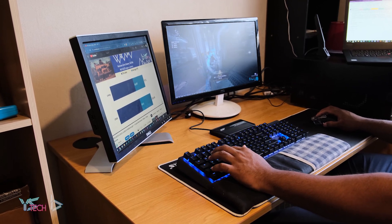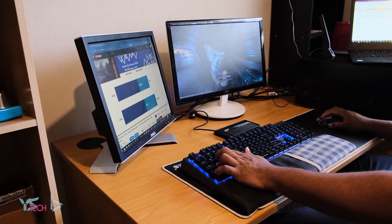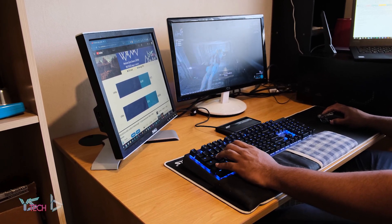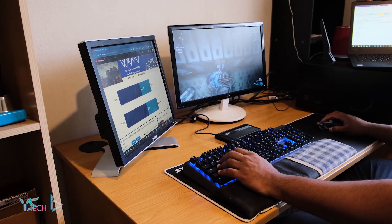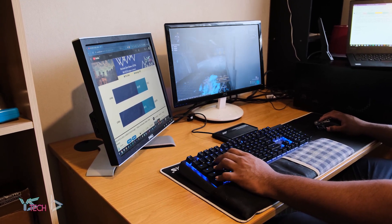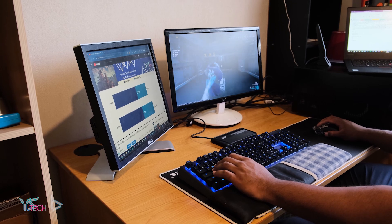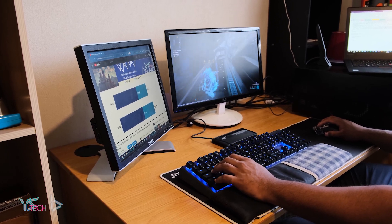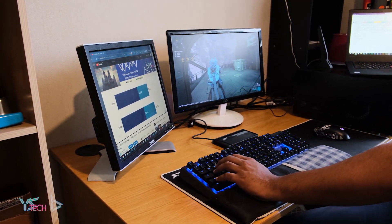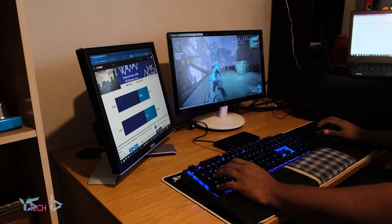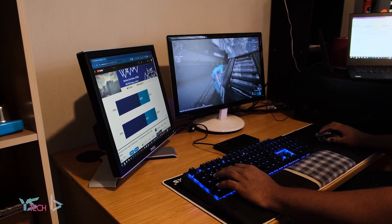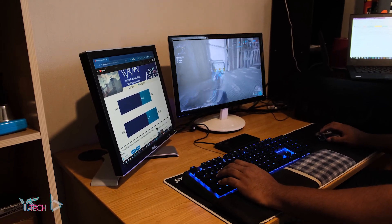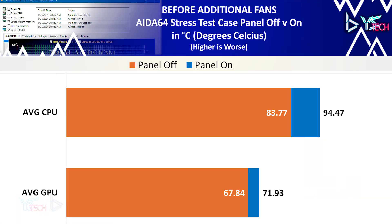All of the AIDA64 tests were run for 30 minutes on a one run average, so there was only one test done on AIDA64 for the case panel on and off. All of the tests done for Warframe were done in the map called Ephira on a two run average for both the case panel on and off.